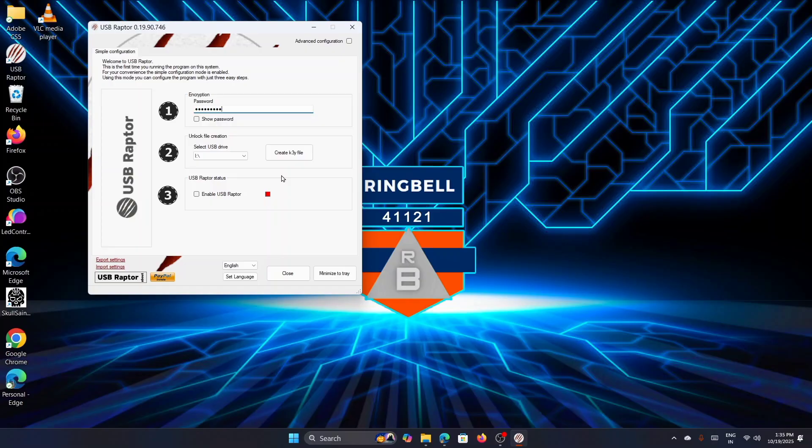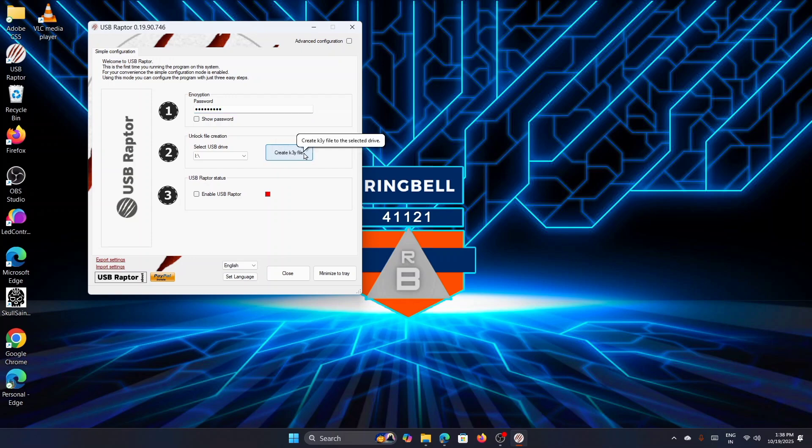Now insert the USB flash drive and USB Raptor will detect it automatically. Then click Create Key File to generate the encrypted authentication file on the USB drive.